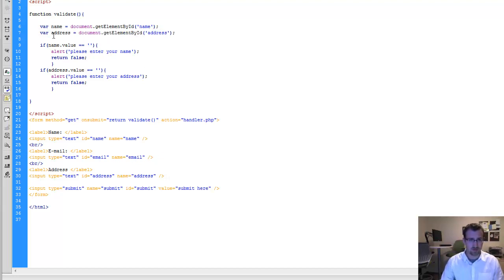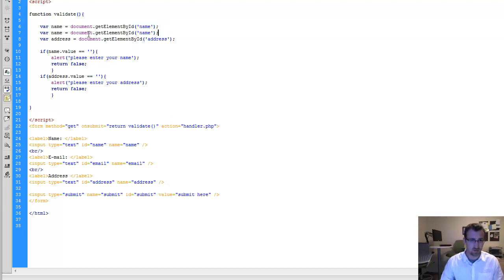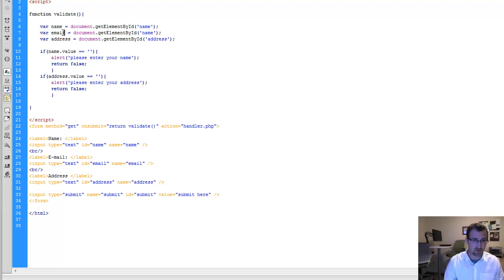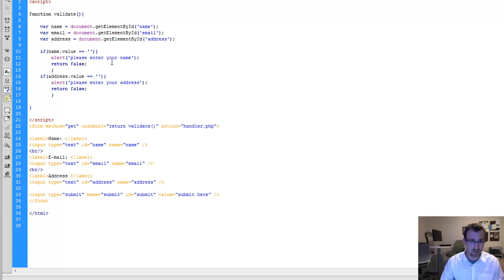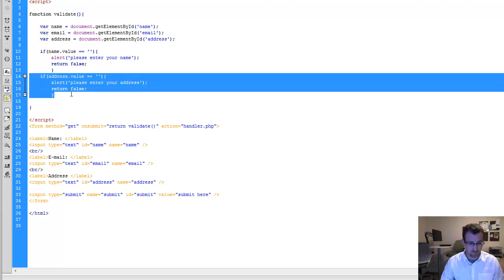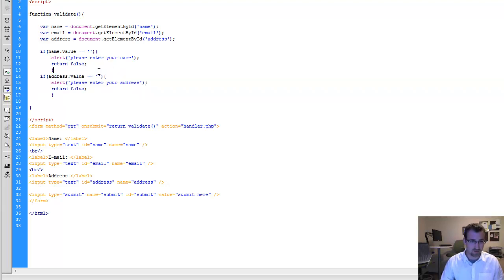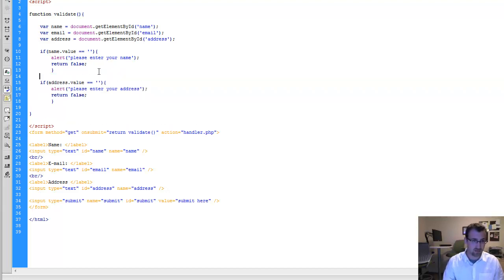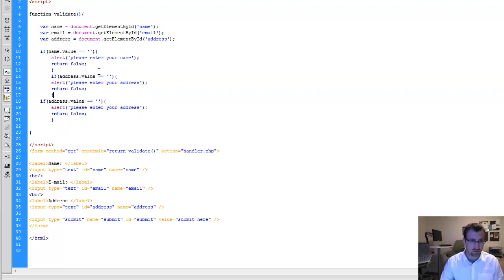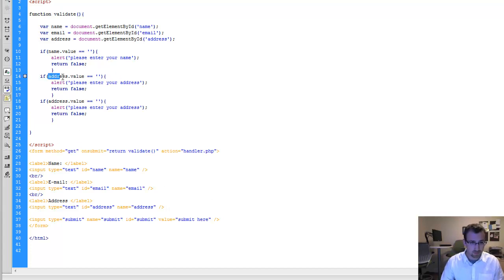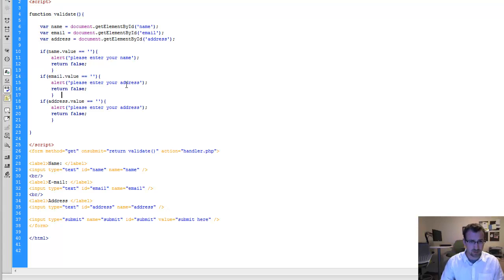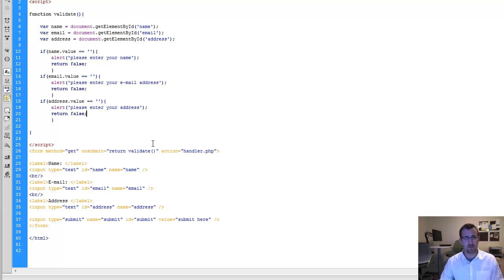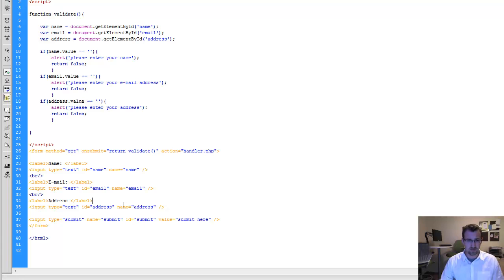And then we'll also want to have another validate for the email. So I'm just copying and pasting code and changing name with email just to be a little more efficient. And then I'll do the same for the validation. So email.value equals blank. Please enter your email. Alright. So we have our HTML form, our JavaScript validation, and it seems to be working and we're successfully calling our PHP page.